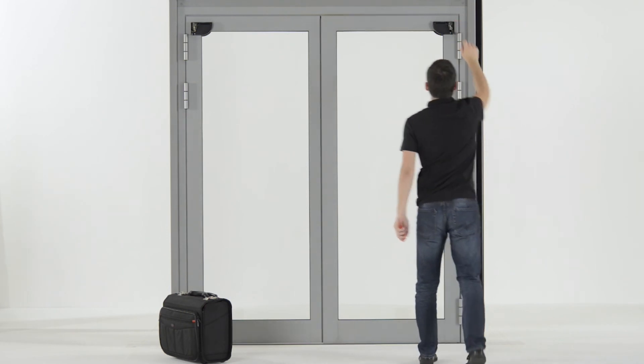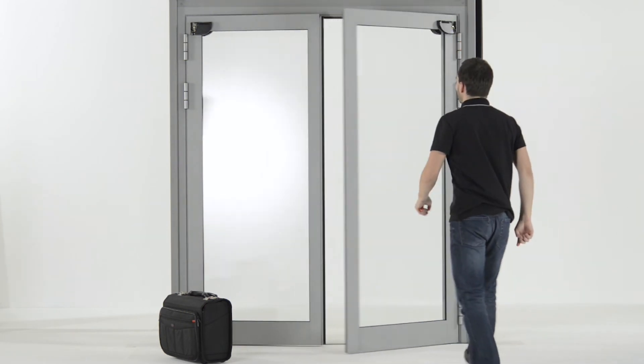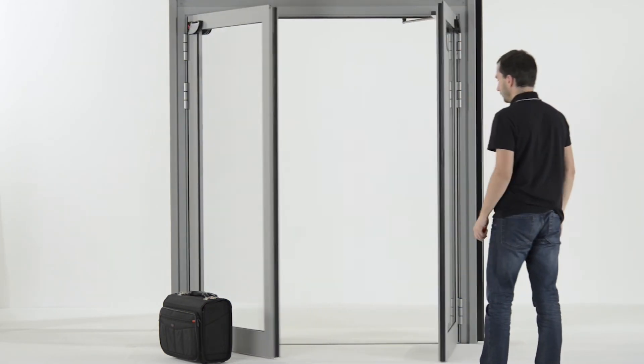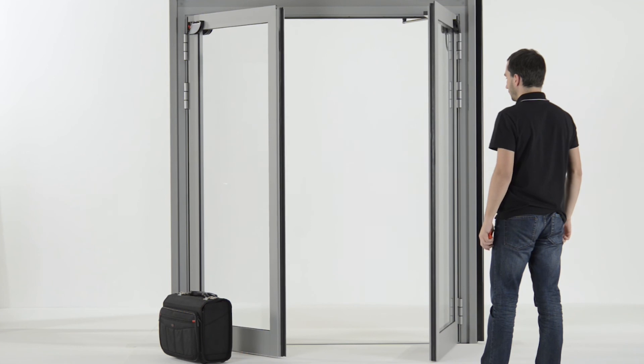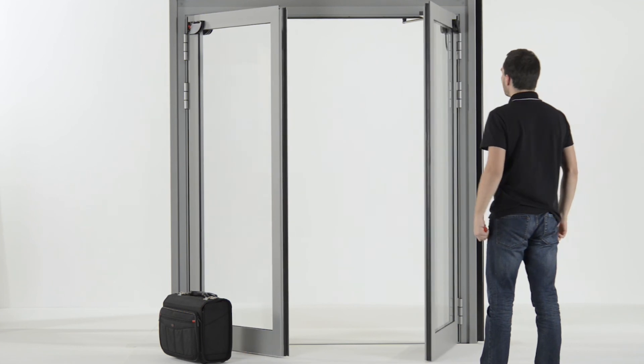After changing the angle, always launch a new teach-in and test the correct positioning of the detection fields.